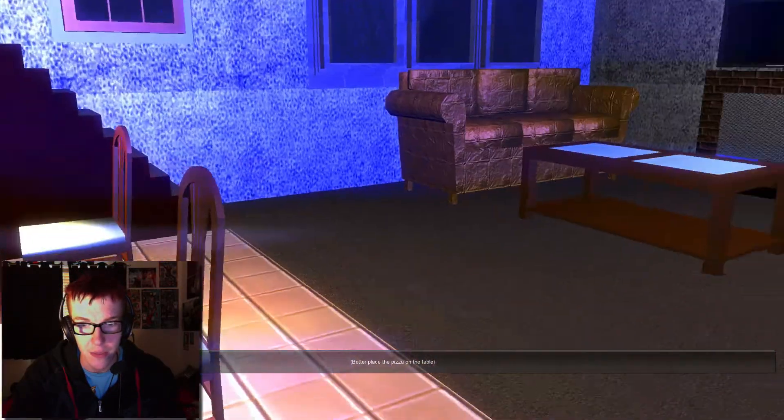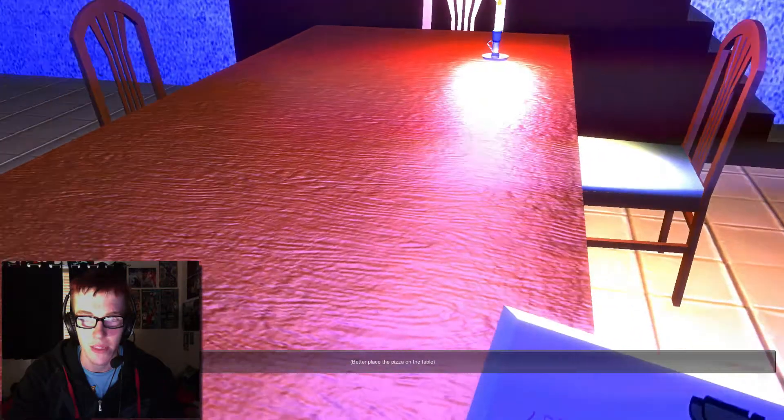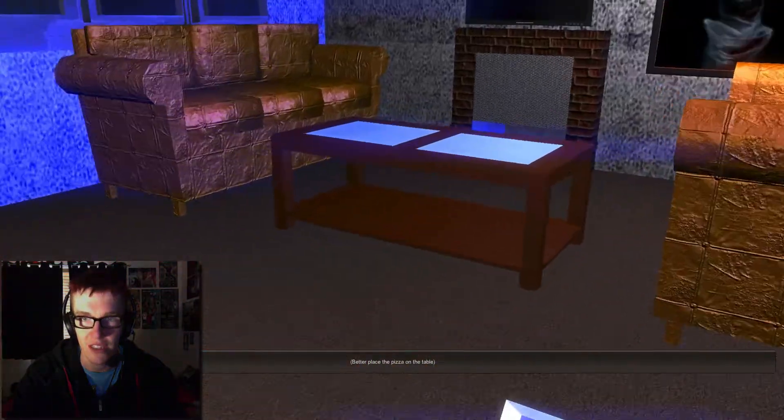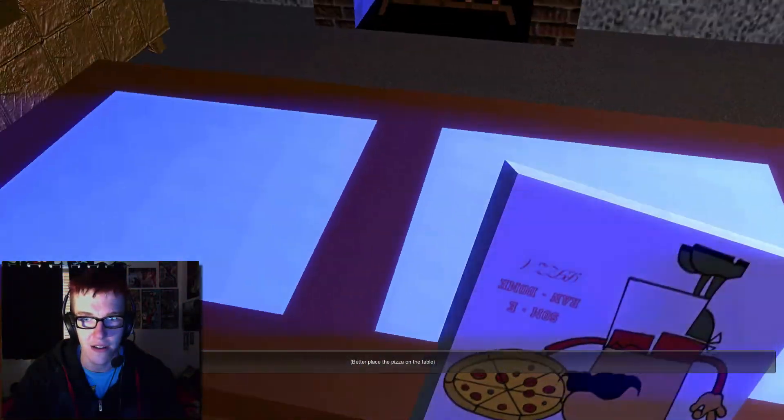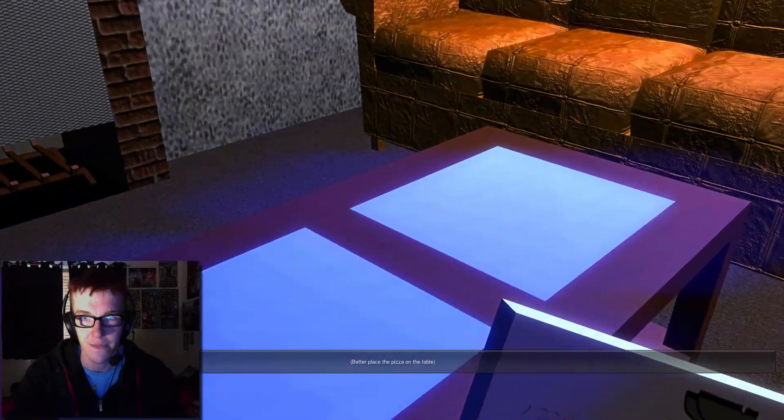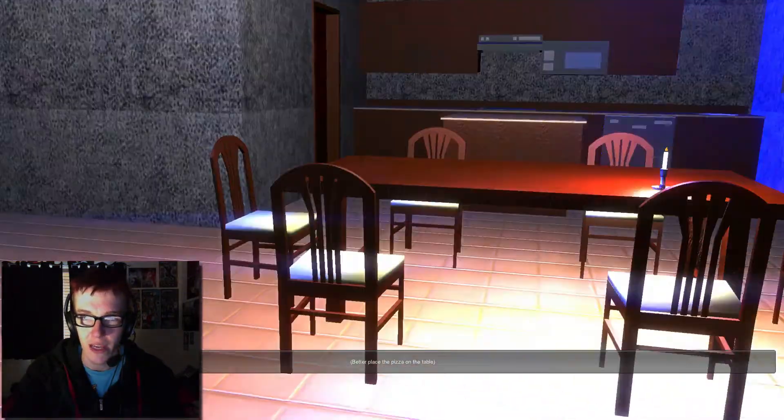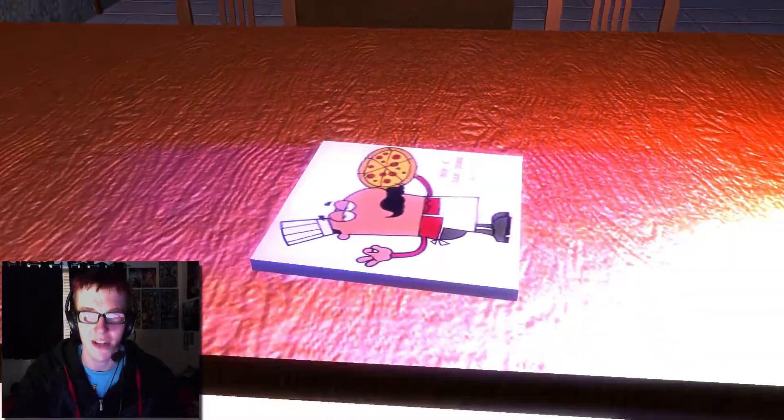Better place the pizza on the table, this table, put the... no, this table, put the pizza there. Put the pizza. So why is everything so big, am I a fucking hobbit or something? There we go.